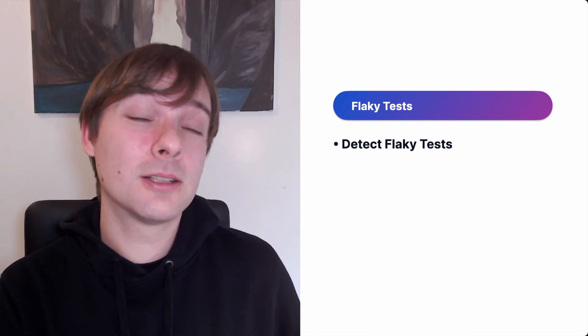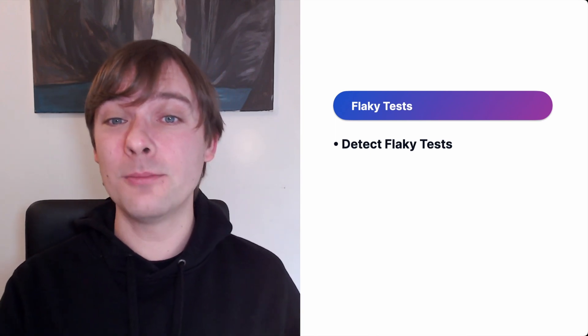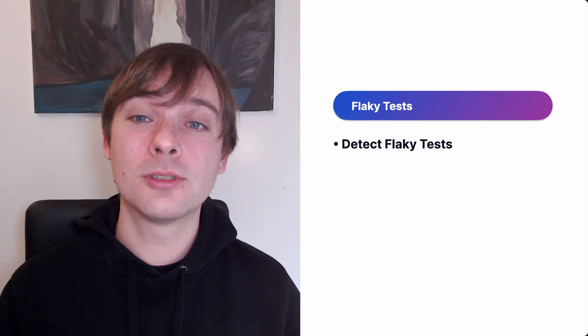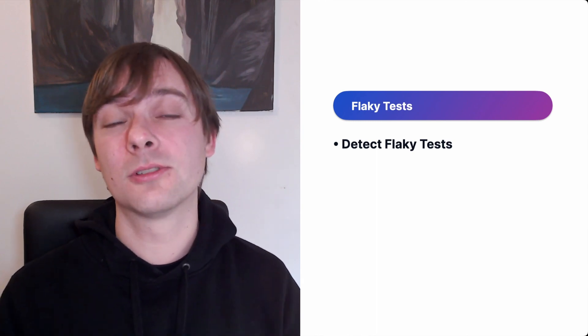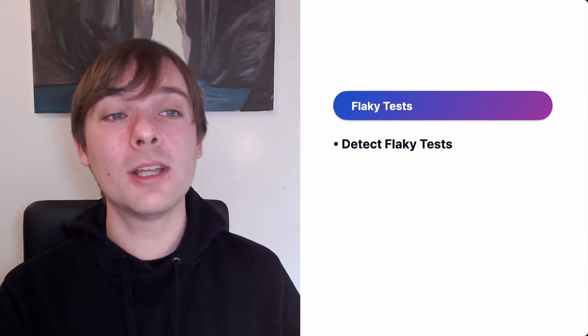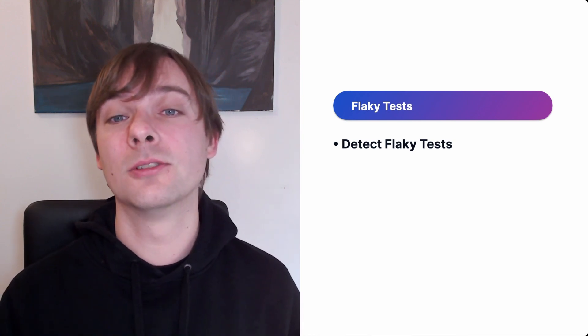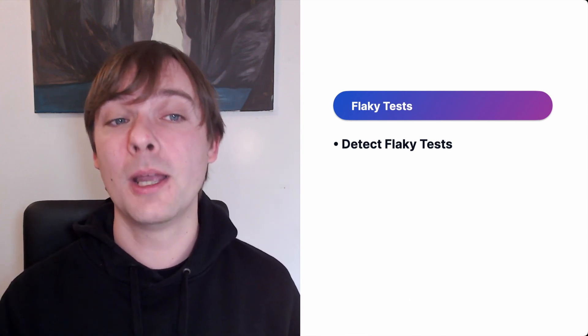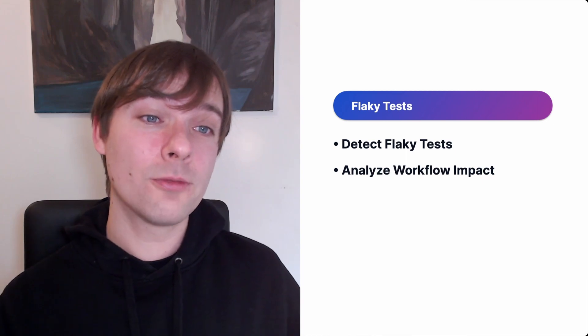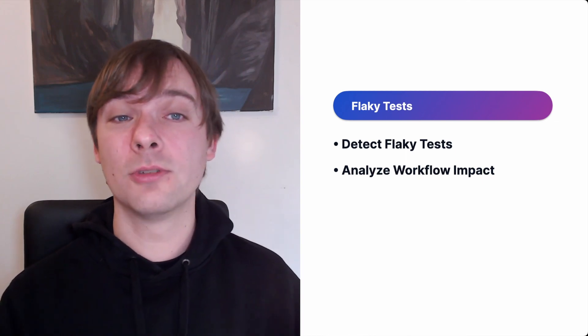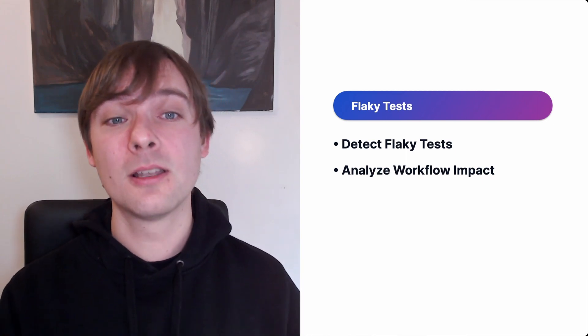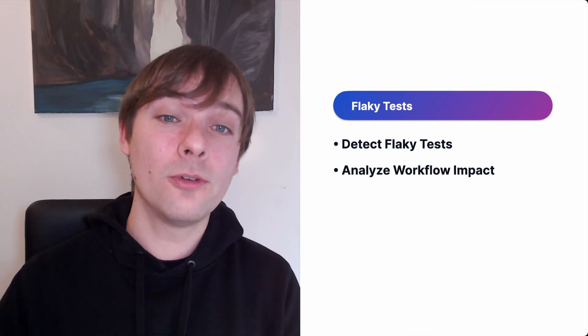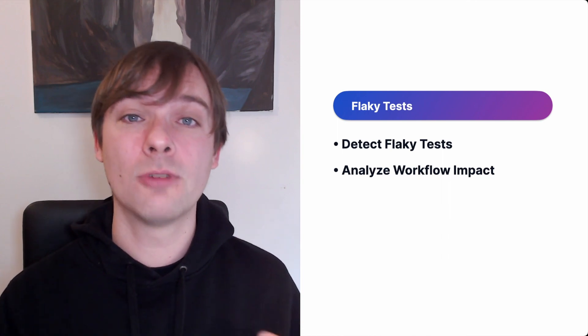You can automatically detect flaky tests in your CI/CD pipeline by highlighting those that show inconsistent results across runs. You can use and create powerful filters to pinpoint tests that have the greatest impact on disrupting your pipelines. You can analyze the workflow impact and examine the impact of flaky tests on different workflows with the frequency of cost disruptions.